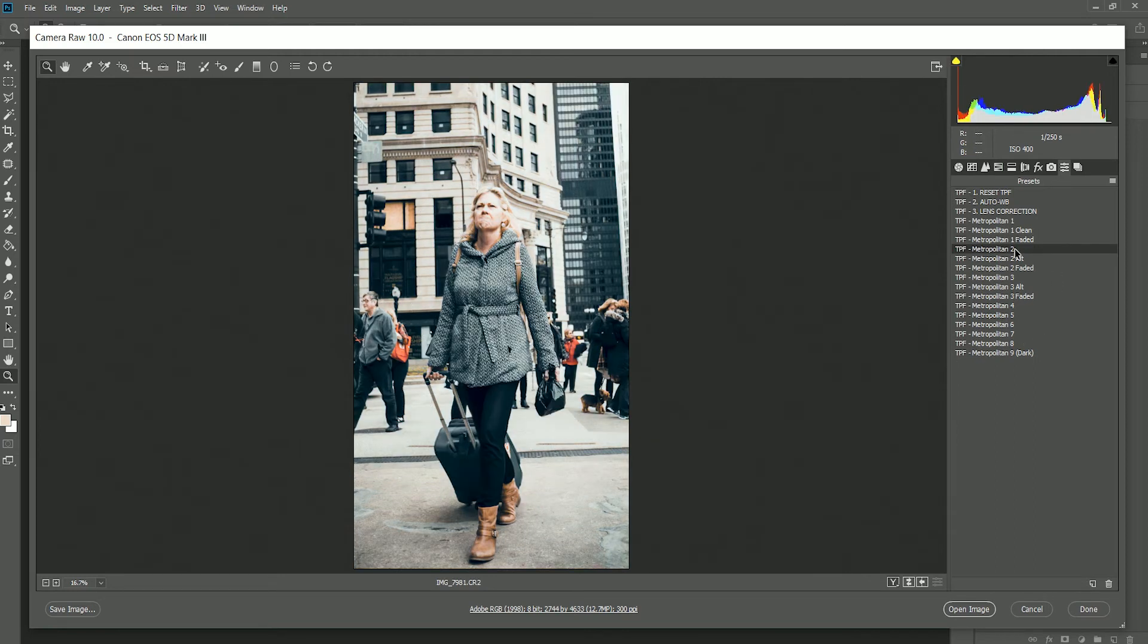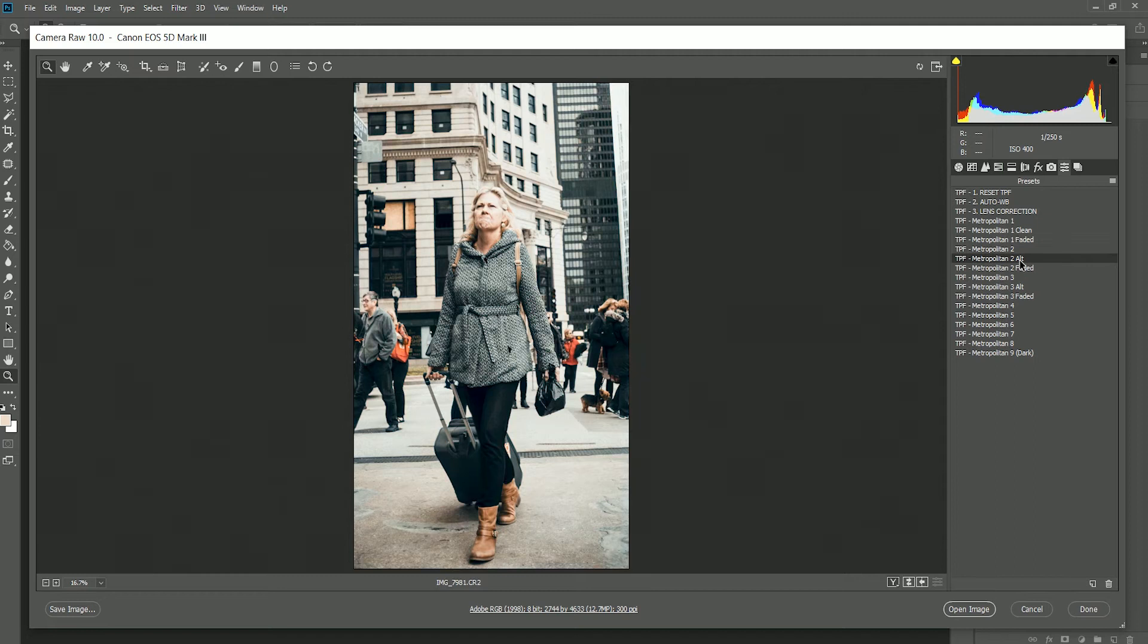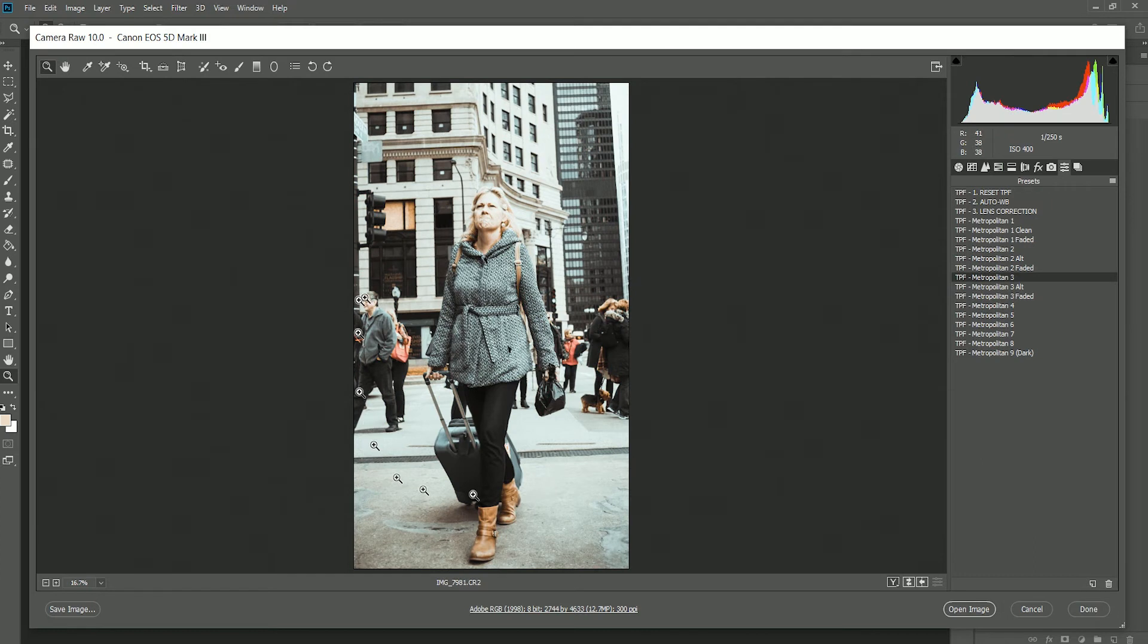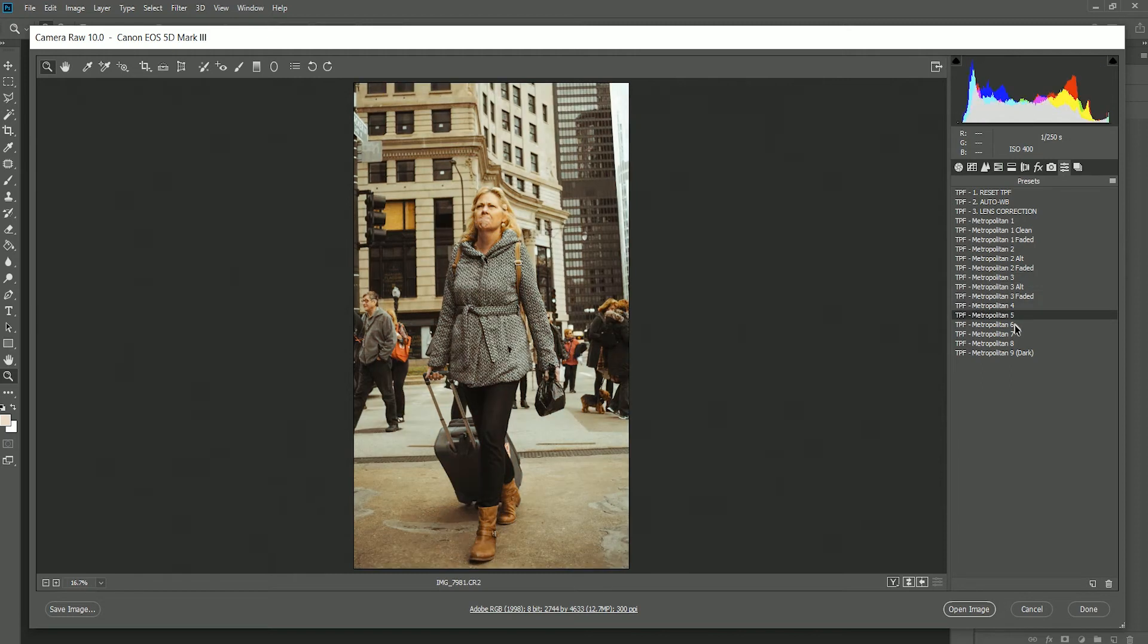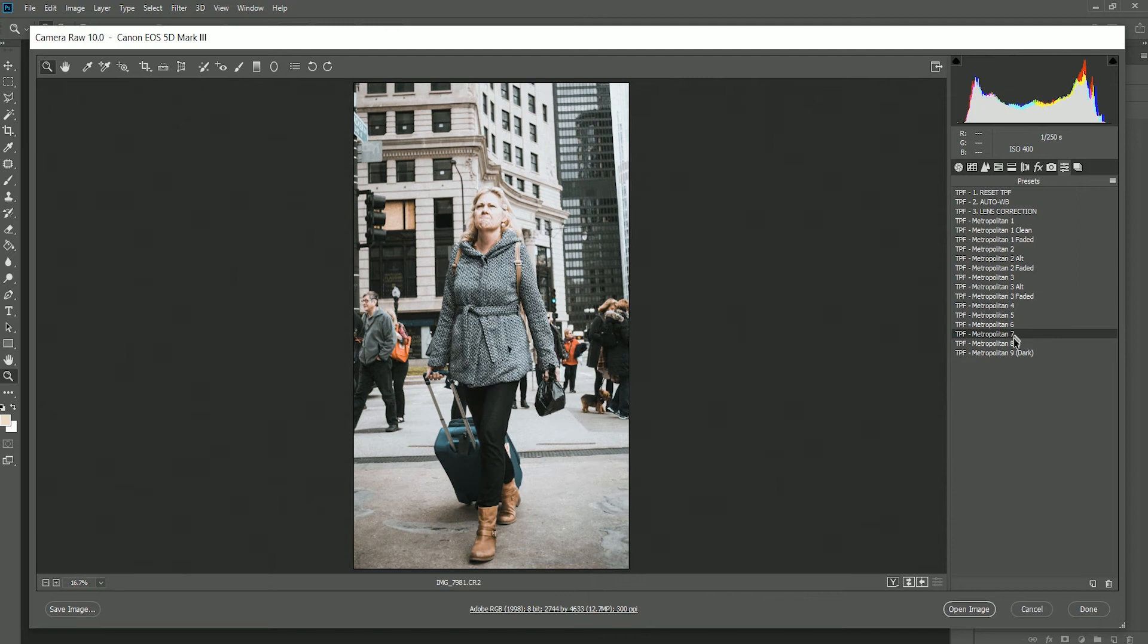Metropolitan 2 will add some blues into the darker areas and shadows, and Metropolitan 2 Alt gives a slightly warmer version of that. Metropolitan 3 gives this lovely expired film look to your street photography, and the others are just nice urban palettes to apply to your urban and street photography.